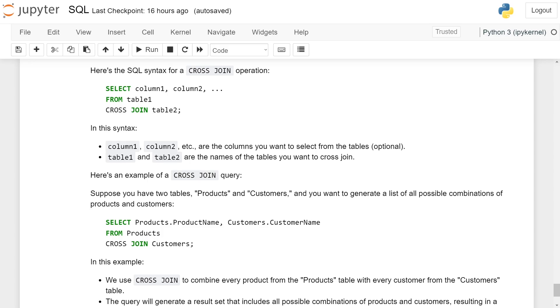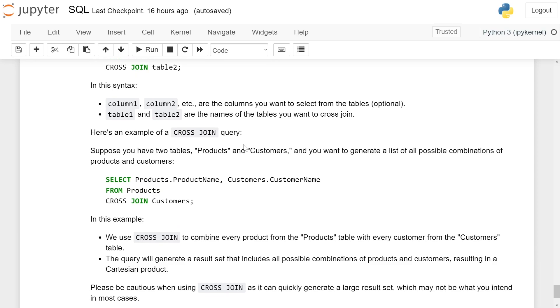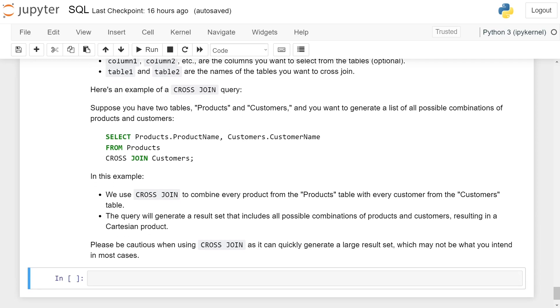In this syntax, column 1 and column 2, etc. are the columns you want to select from the table. Table 1 and table 2 are the names of the tables you want to cross-join.